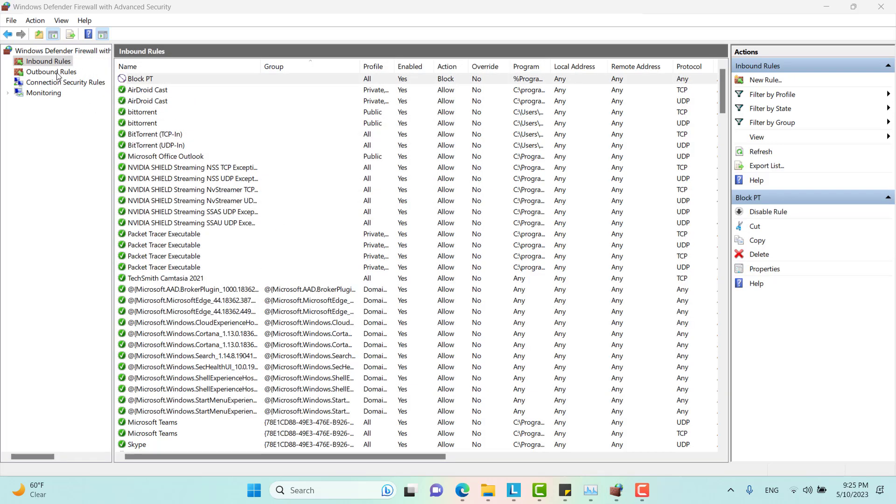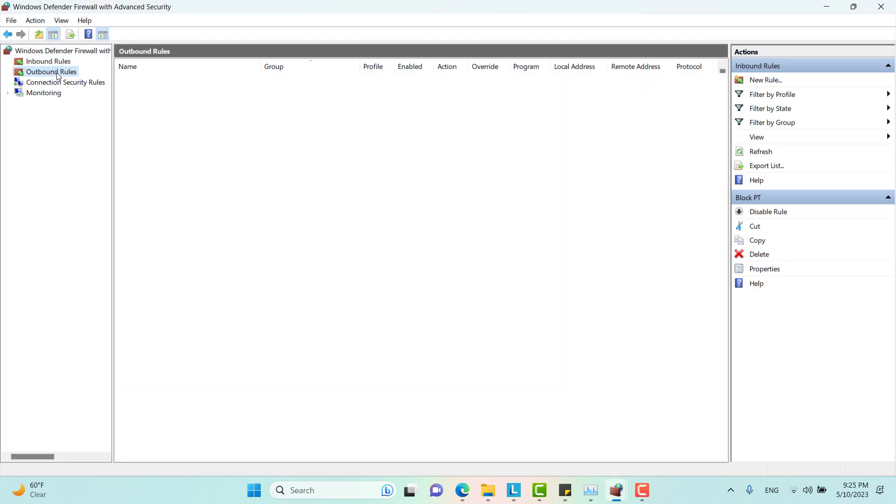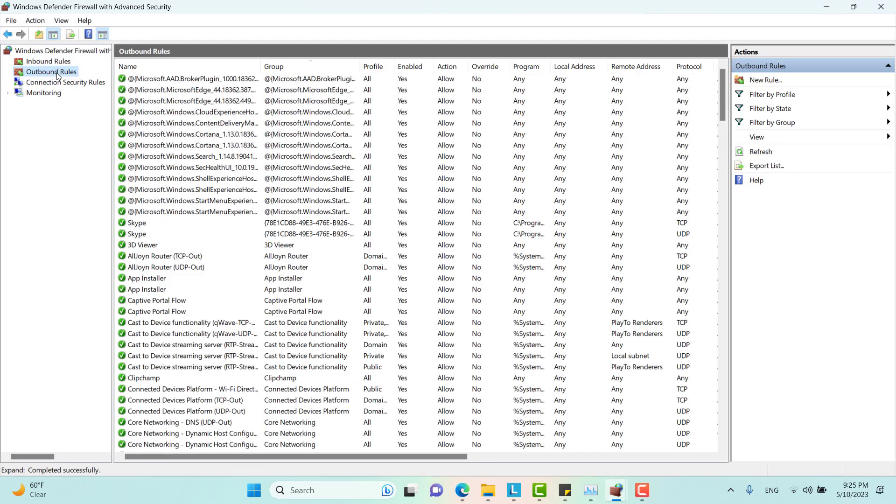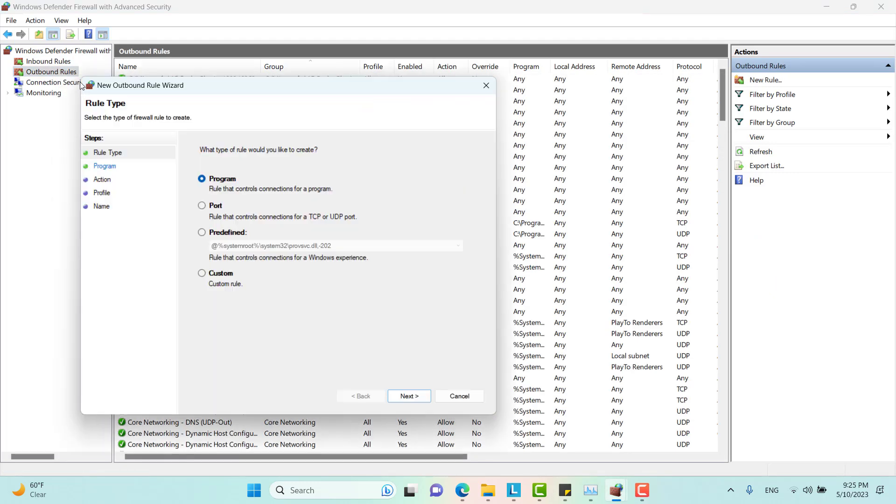And I will need to create an outbound rule as well. Just going through the same things that we did before.